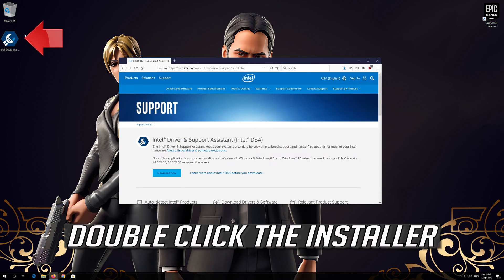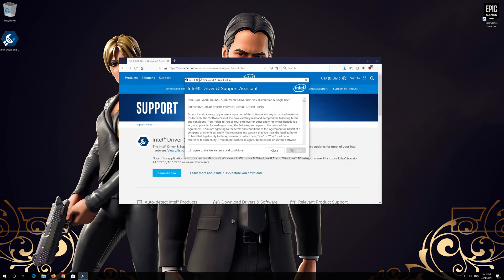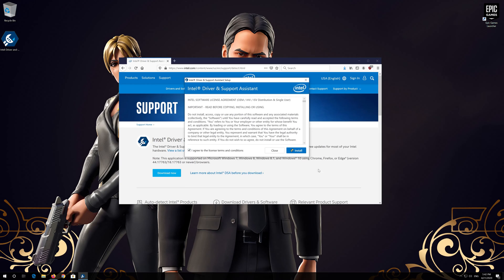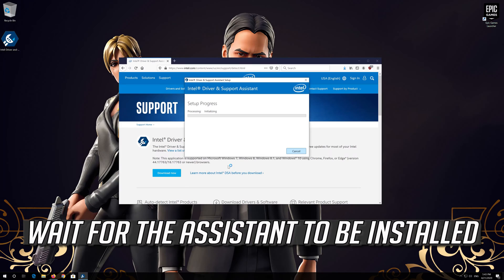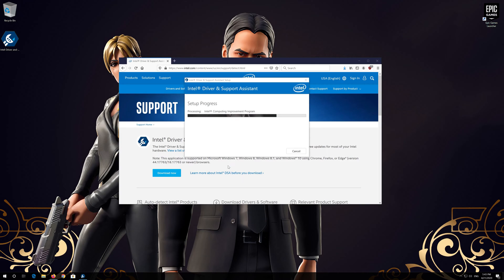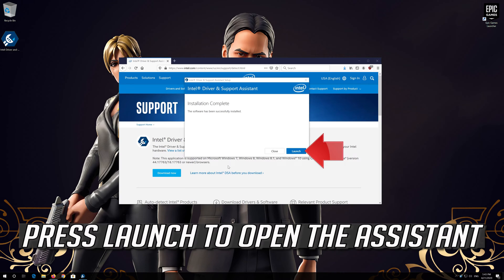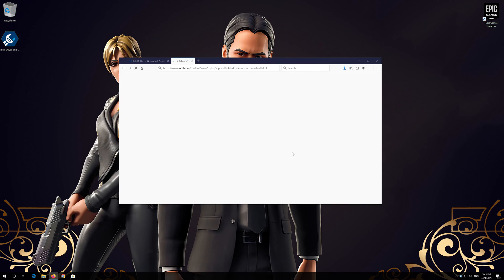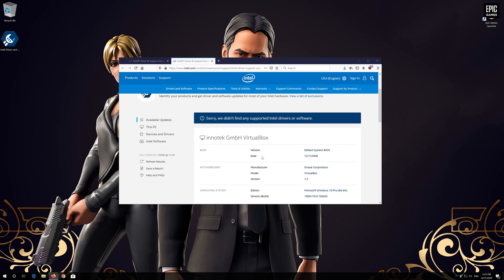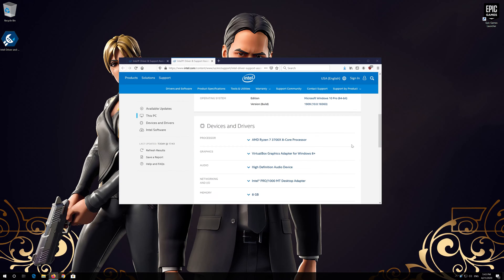Download the tool. Double click the installer. Agree with the terms and press install. Wait for the assistant to be installed. In graphics you'll be able to update your drivers.